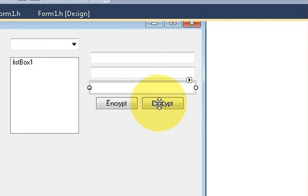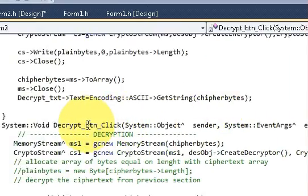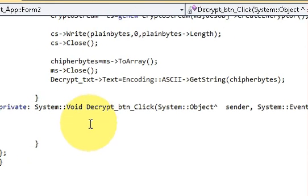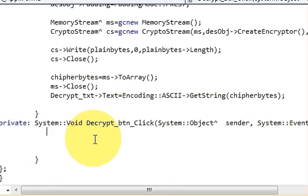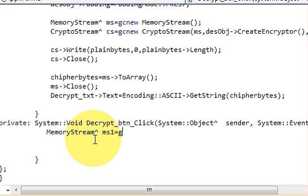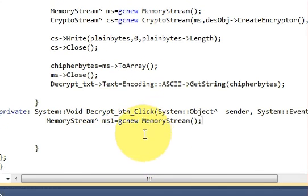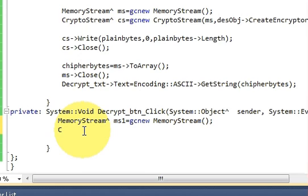Let's get started. Just double-click your decrypt button, and in the decrypt button's ActionPerformed event method, write: first, MemoryStream ms1 — name it as the ms1 variable. ms1 is equal to new MemoryStream, closed bracket. In the second line, just like we did in encryption, we declare a CryptoStream.